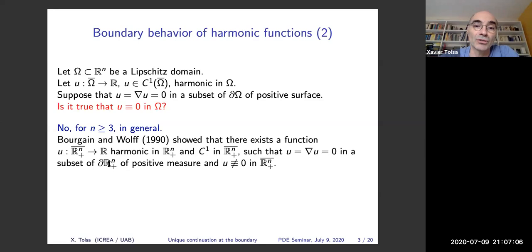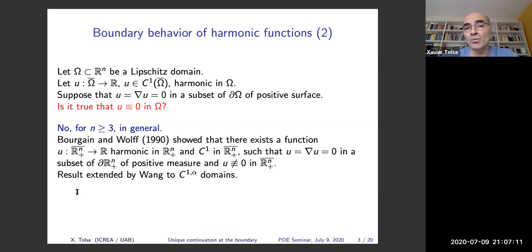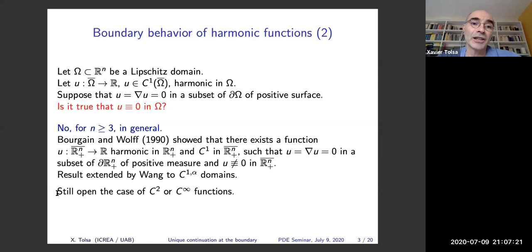This result was later extended by Wang to C^{1,alpha} domains, where he also showed that such functions exist. But the question remains open if one asks that the function U be not only C^1 but C^2 or C^infinity — there are still difficult open questions here.